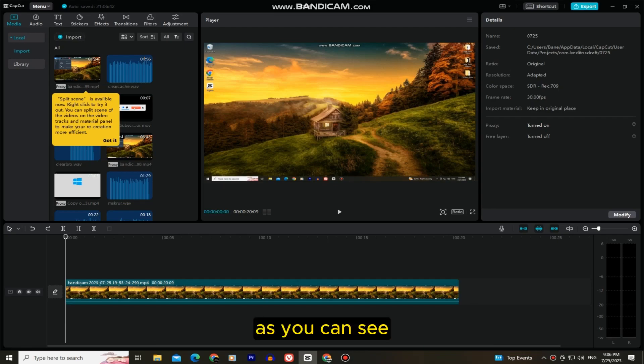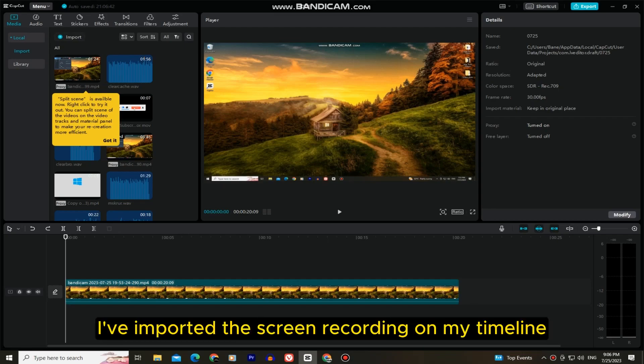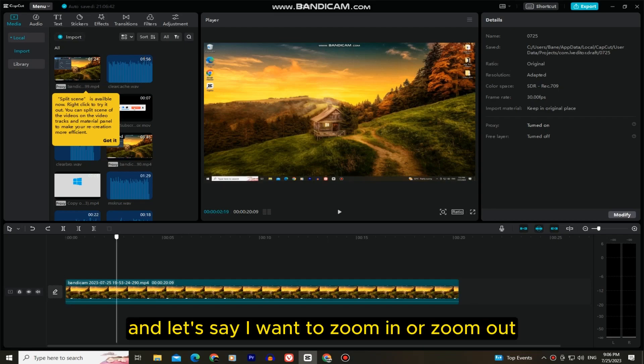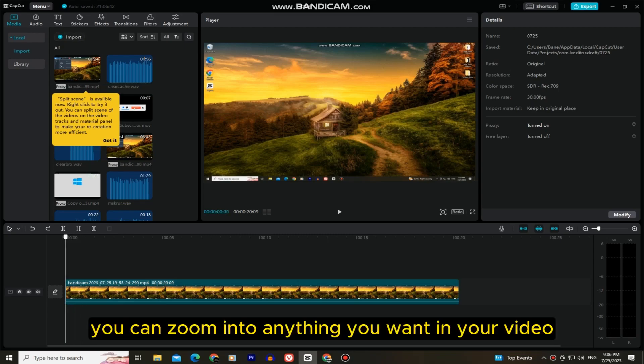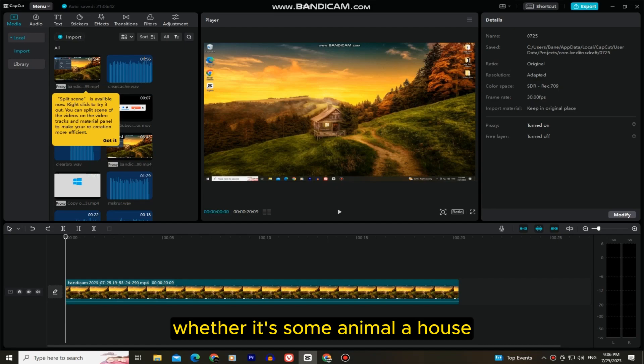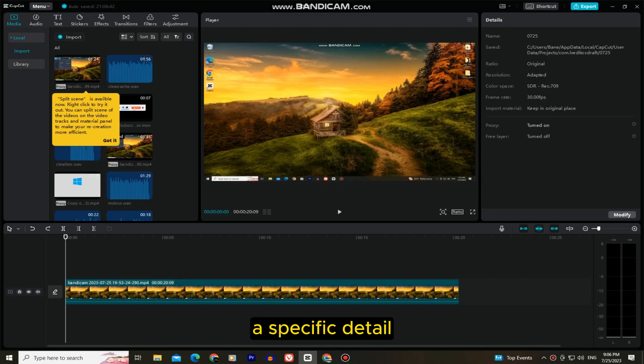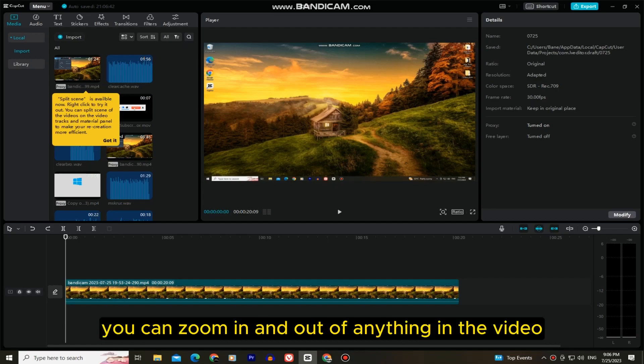As you can see, I've imported this screen recording on my timeline, and let's say I want to zoom in or zoom out on the CapCut app on my desktop. You can zoom into anything you want in your video, whether it's some animal, a house, a specific detail—you can zoom in and out of anything in the video.